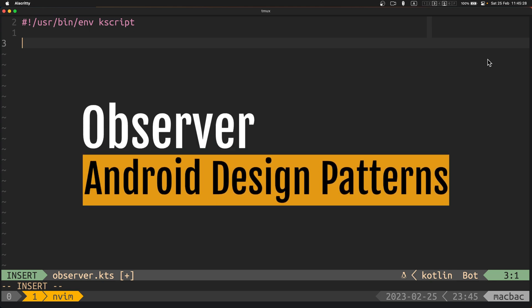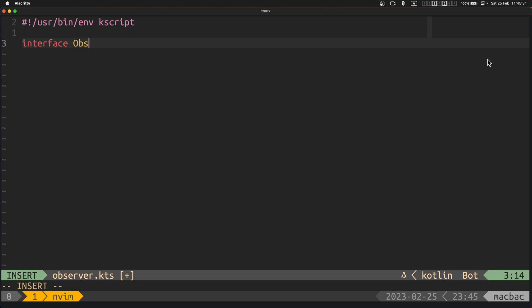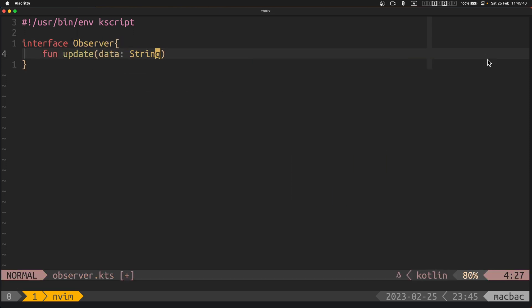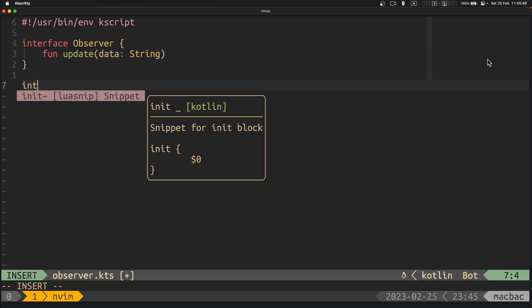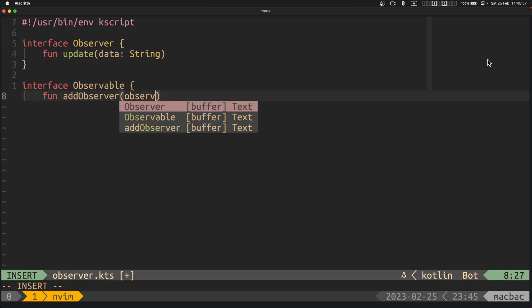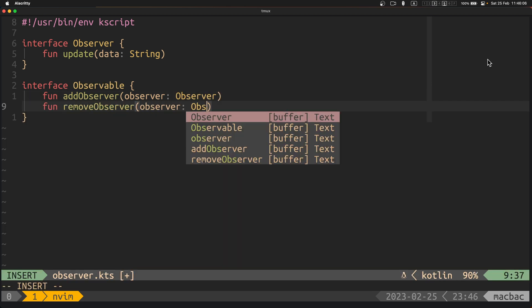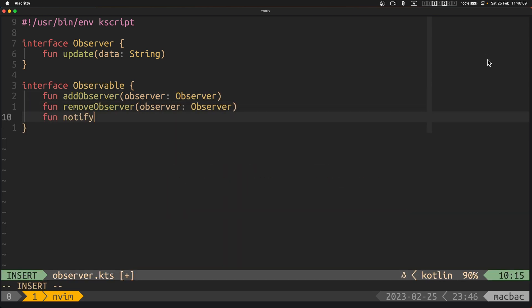Let's begin with the observer pattern. In this example, the observer interface defines a method update that should be implemented by classes that want to observe changes in a data source. The observable interface defines methods for adding and removing observers and notifying observers of changes in the data.